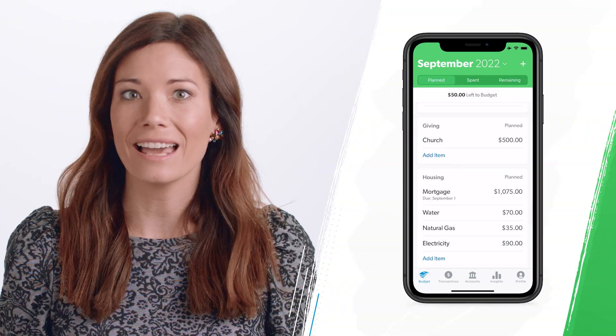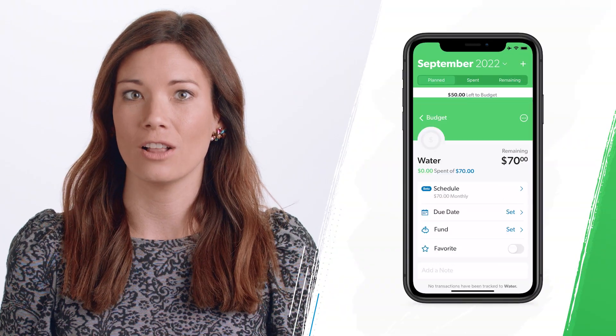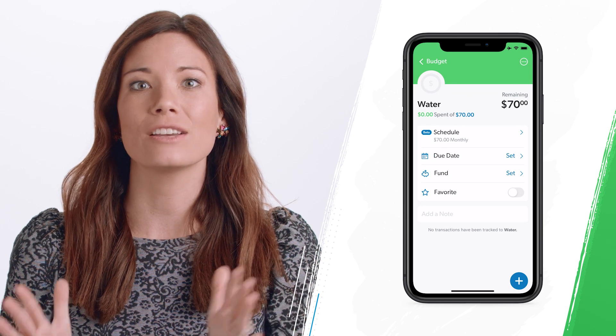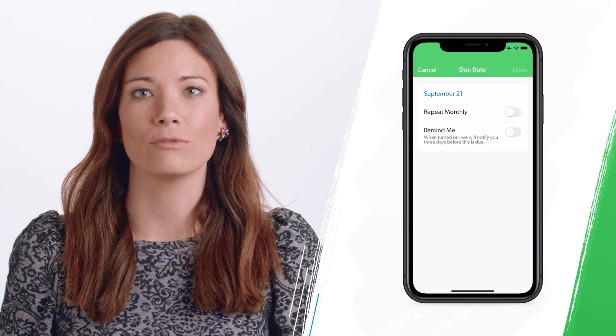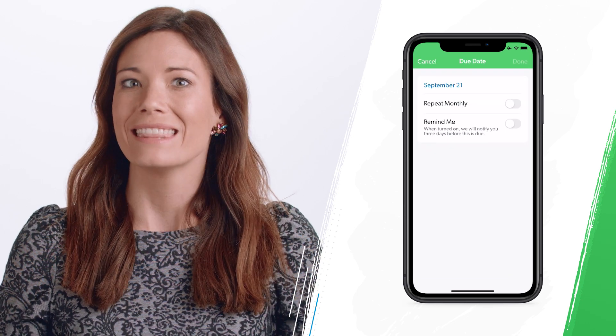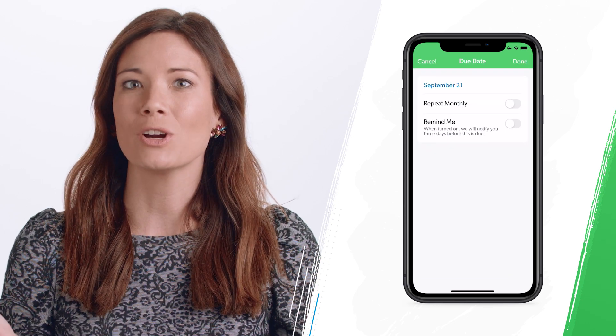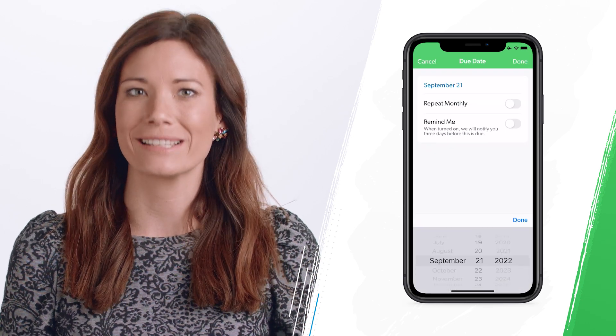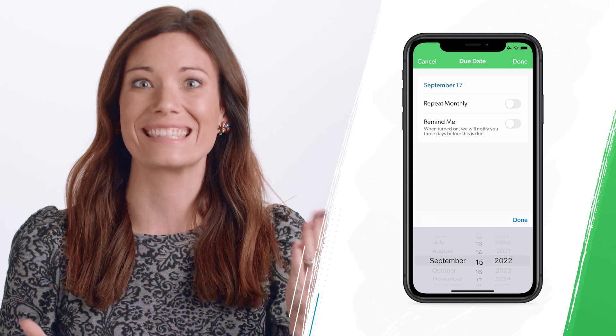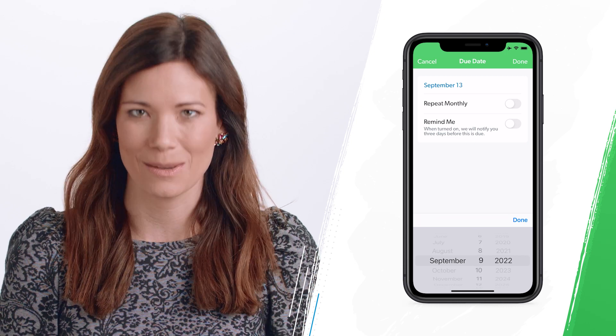You can click on any line item in EveryDollar, set a due date, and voila! That date will appear on your expense. It's that simple.